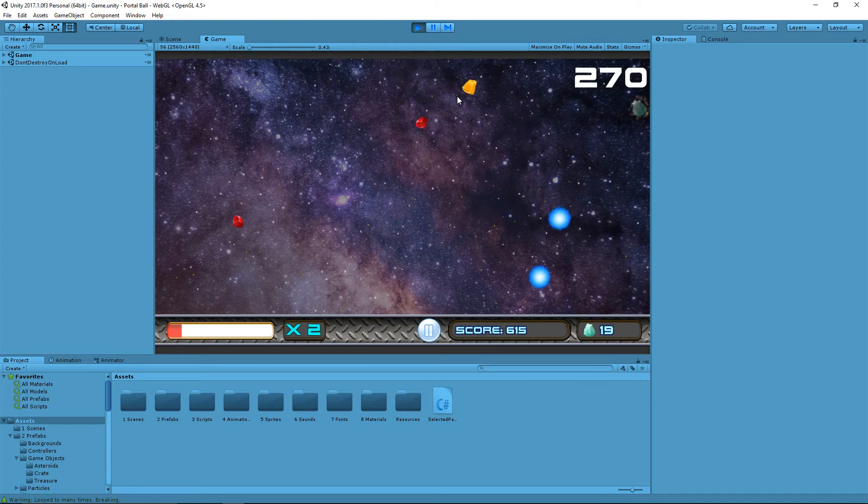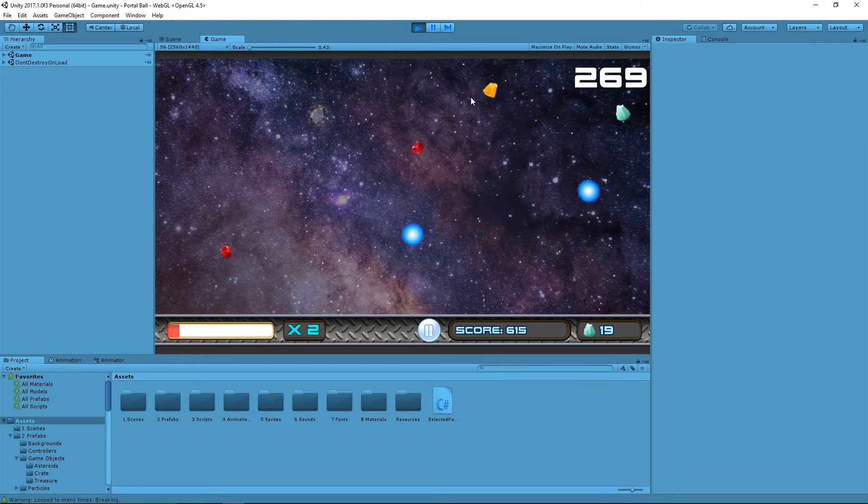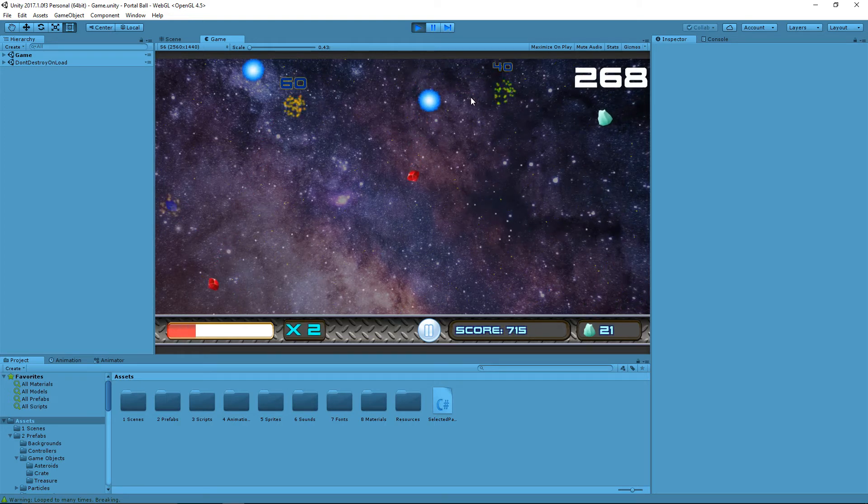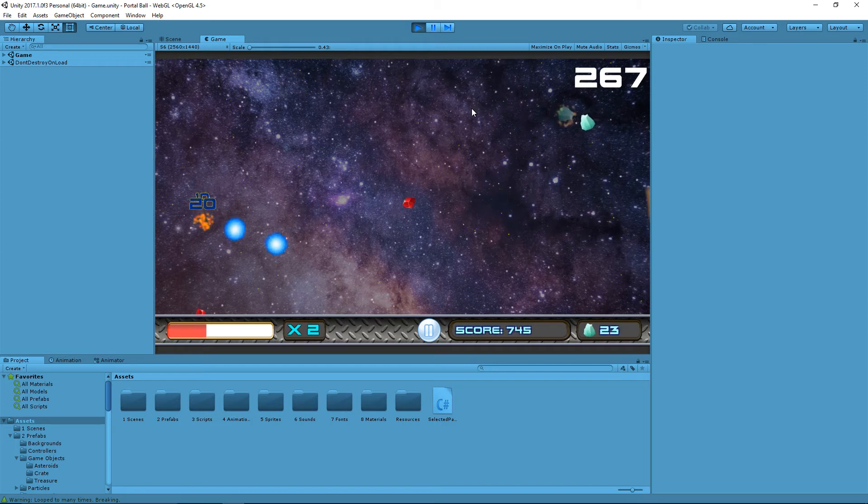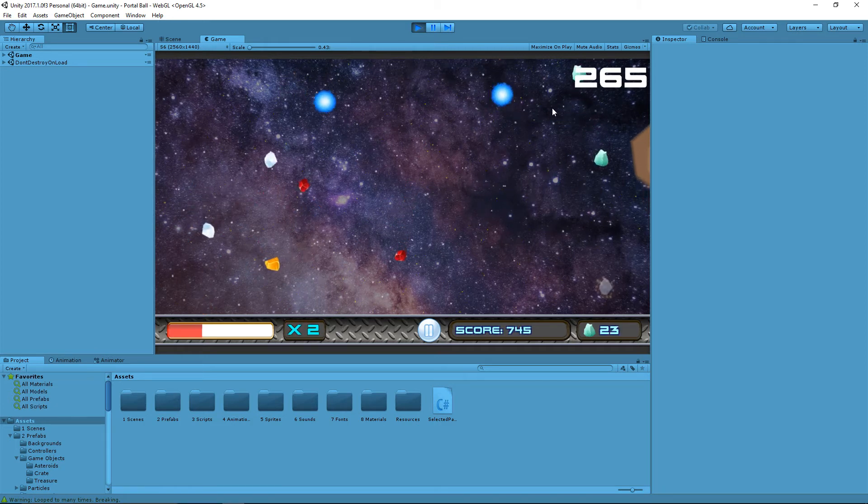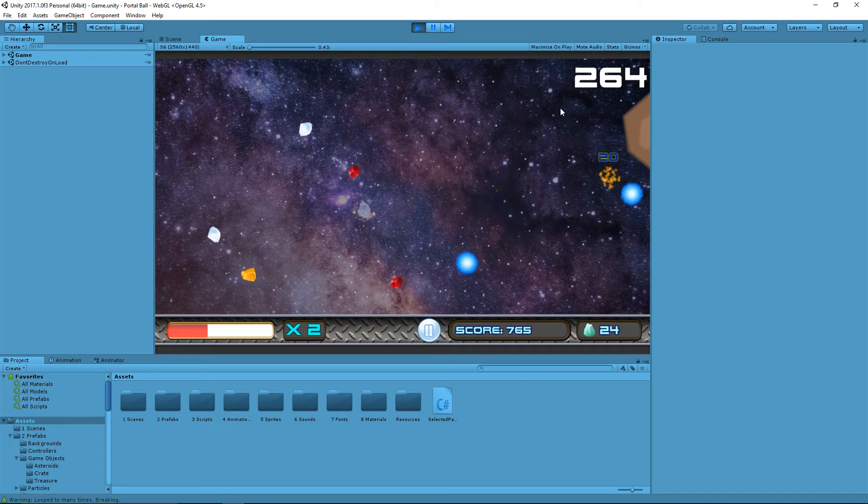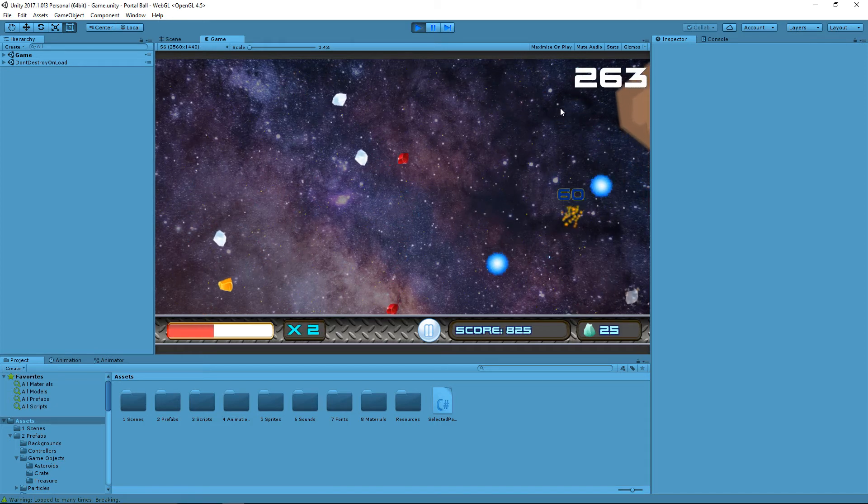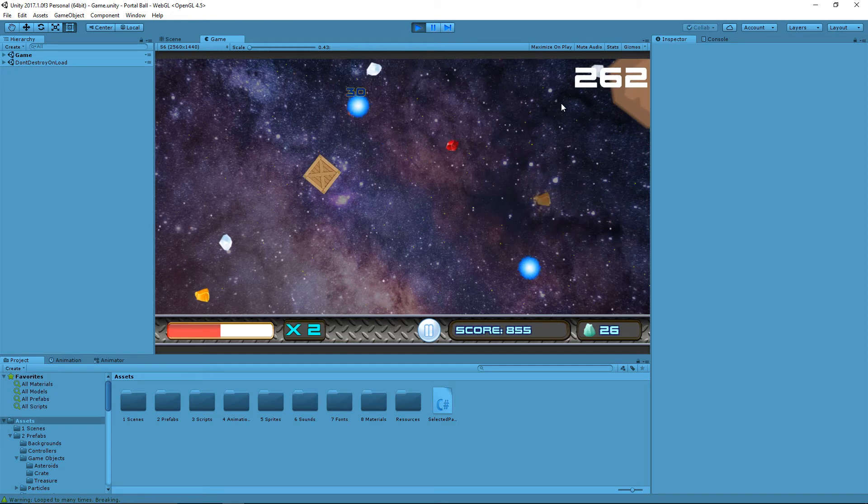And so I was able to come up with something that seems to work pretty well. It definitely seems to stop the gems from spawning on top of other game objects, most if not all of the time.